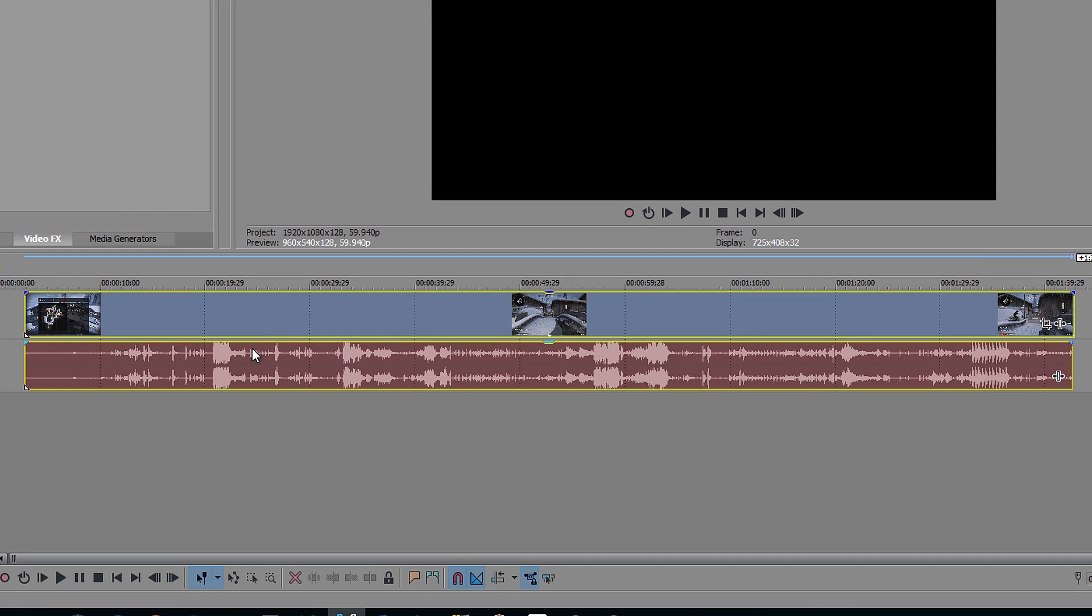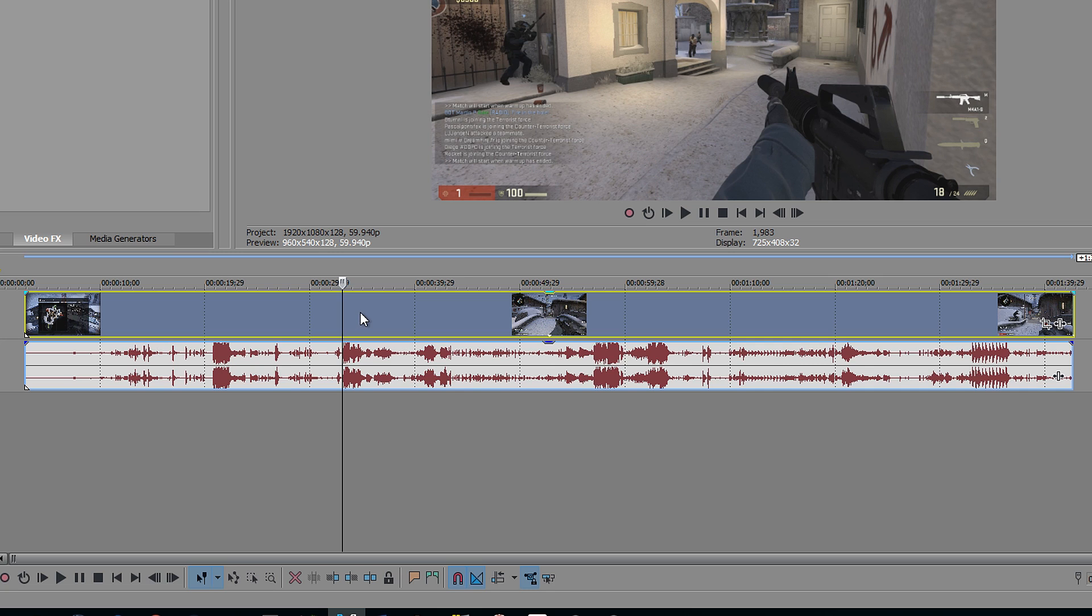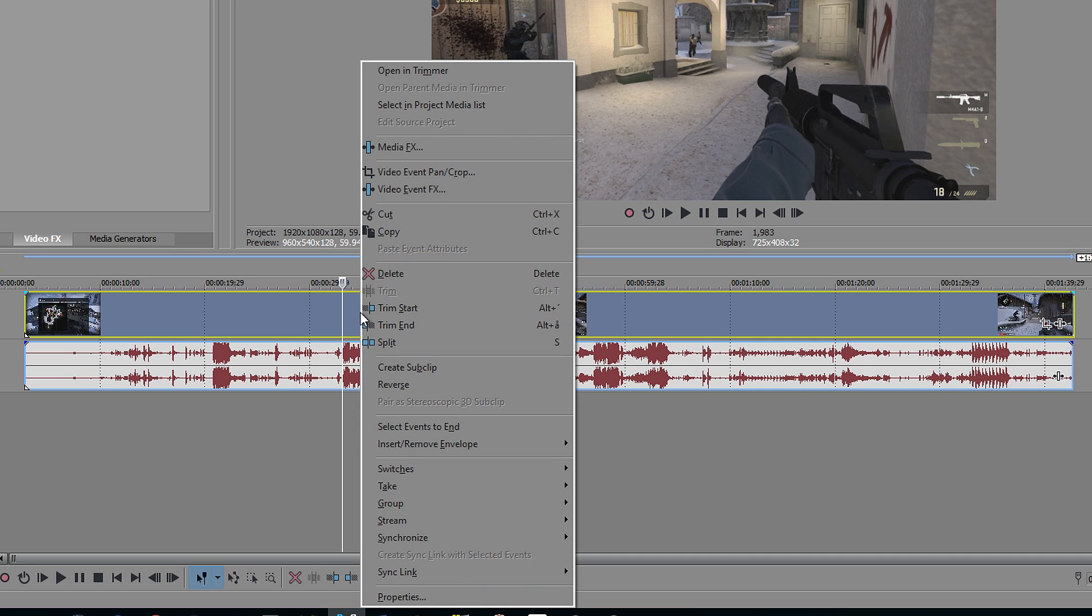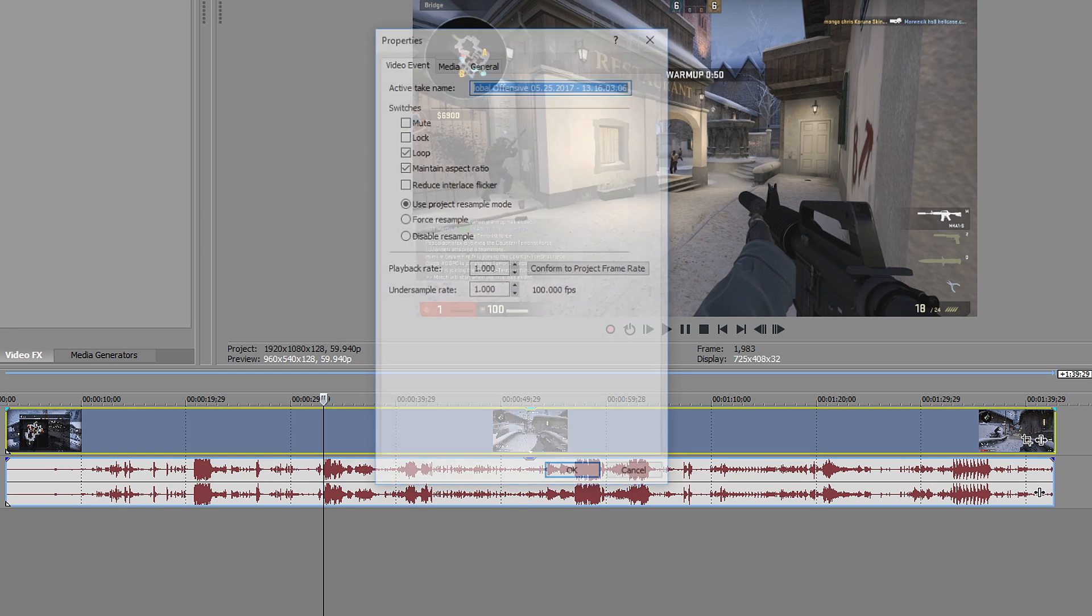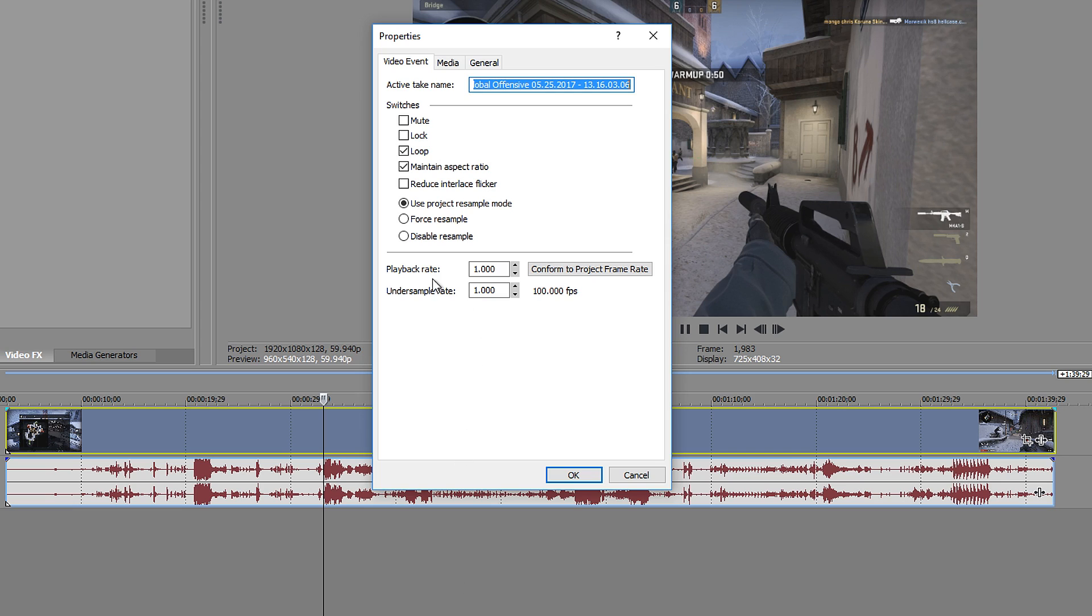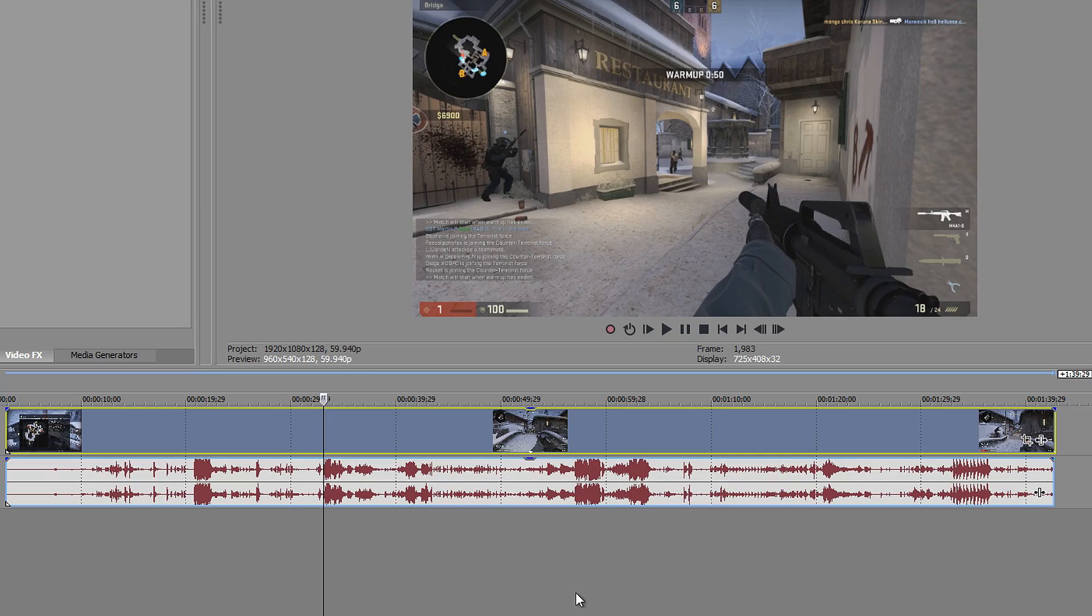You have your newly imported clip here, then you left click on it and right click on it. Go down to properties and select disable resample and press OK. And that is how you disable resample.